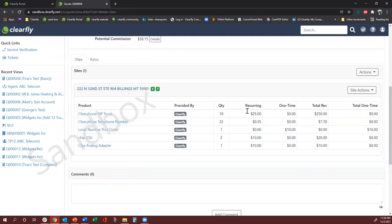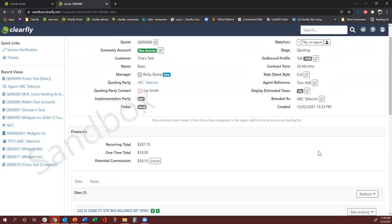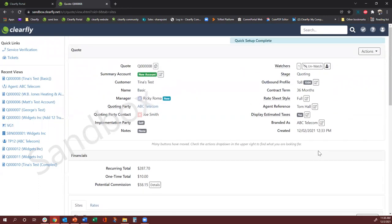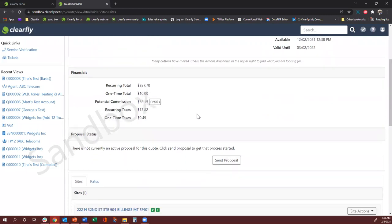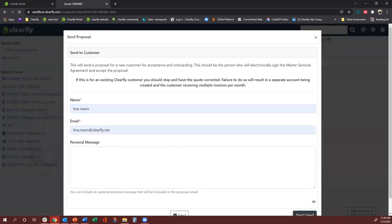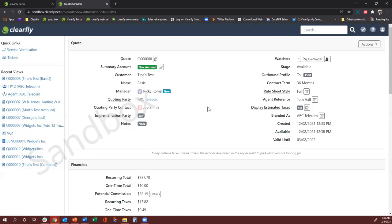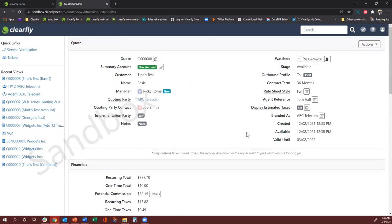The next step would be moving the code to Available. Once you do that, it gives you the option to send the proposal. You can press here and then send the proposal to whoever you want to. The proposal is sent to the customer — and that's how a basic code has been created.